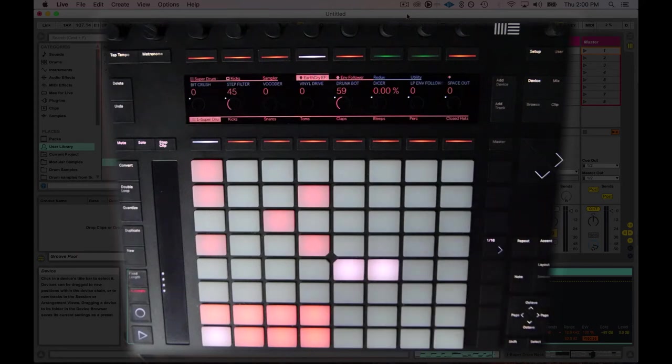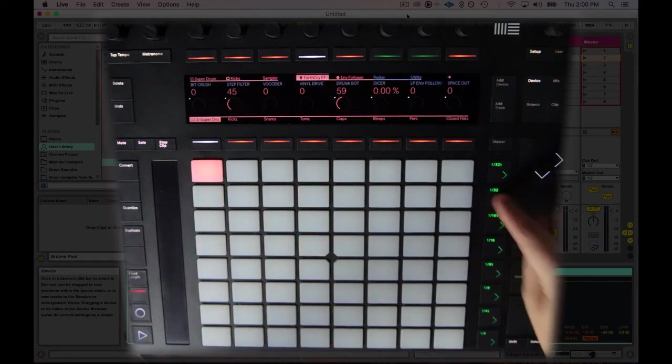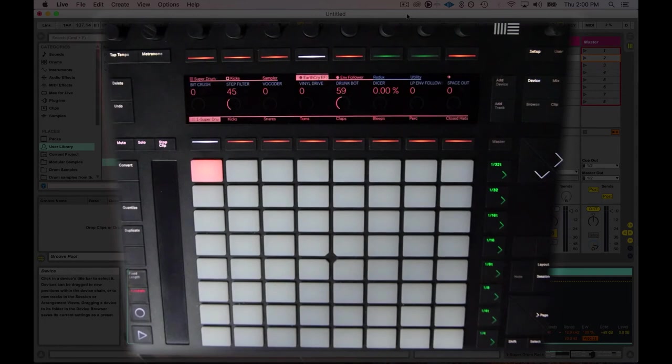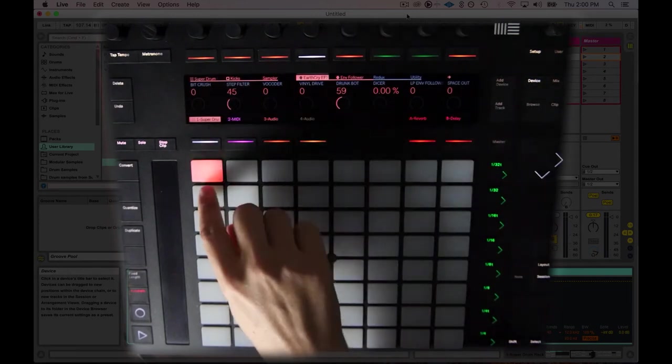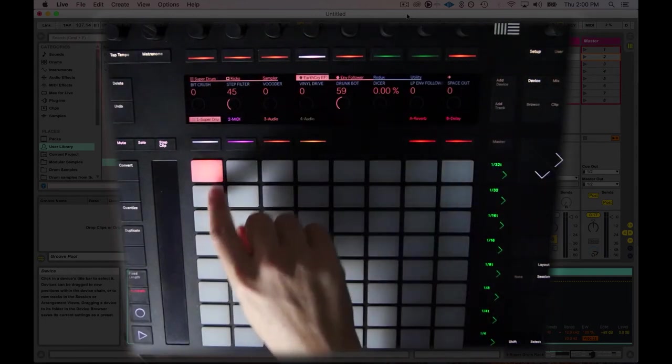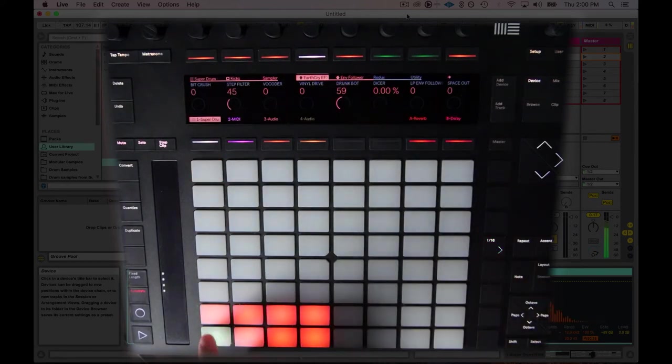I'm going to go ahead and now make a new beat and a new clip. I'm going to go to session, and I'm going to launch this second scene here. Basically what that's doing is that's just making it so that this clip area right here is armed to go next.